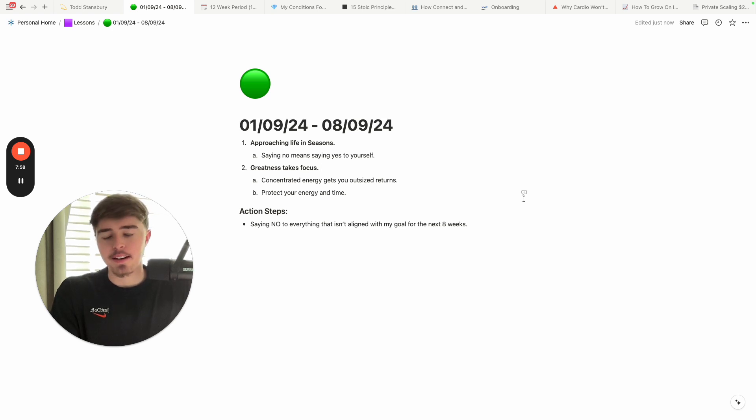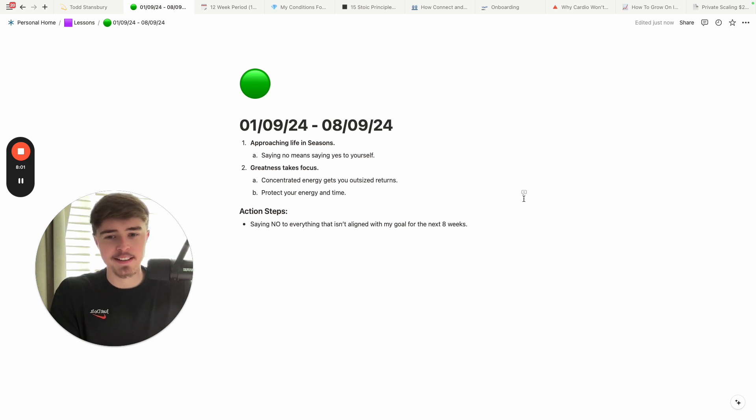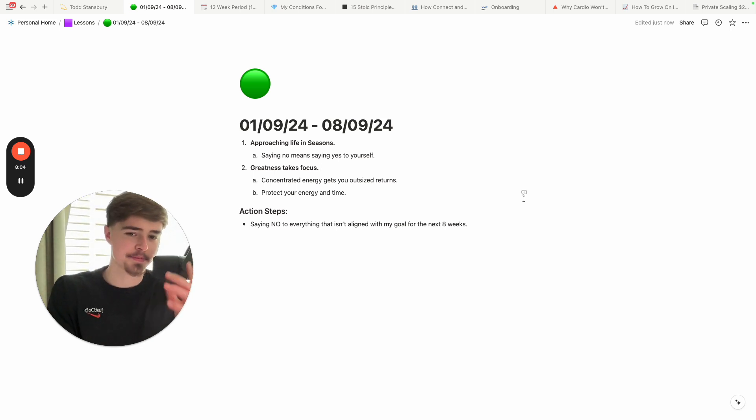But yeah, other than that, I hope this was valuable, and I wish you all a lovely day, and I'll see you in the next one.